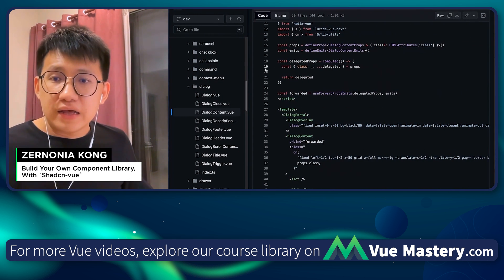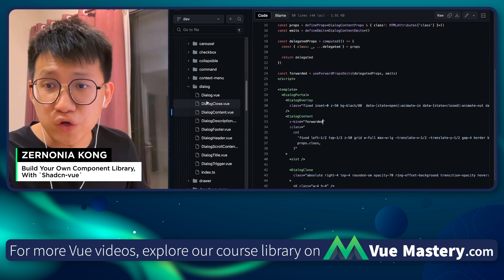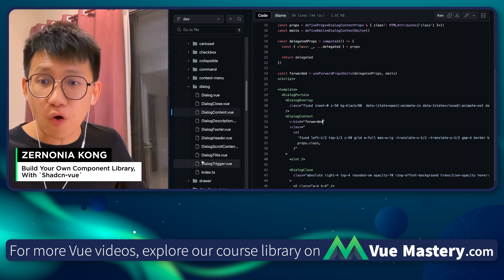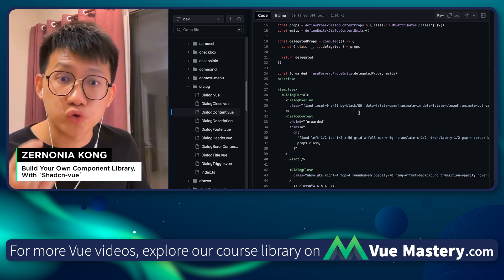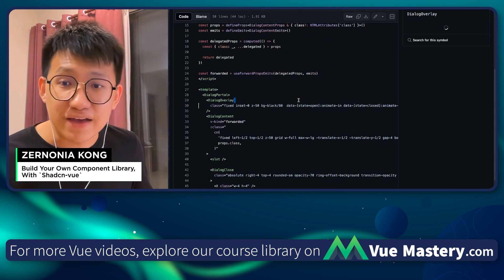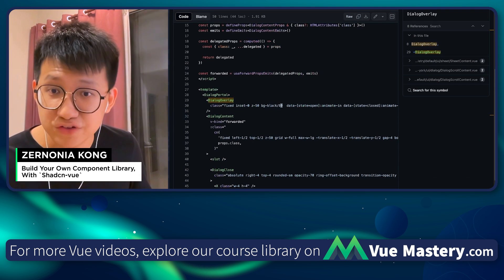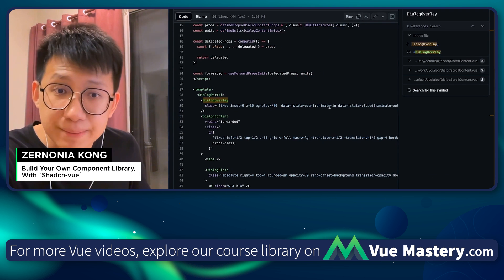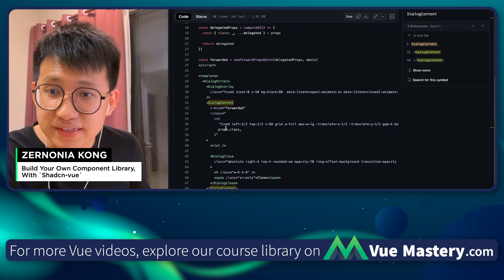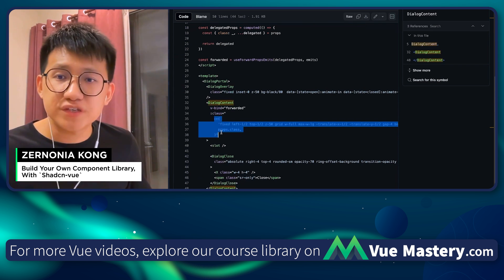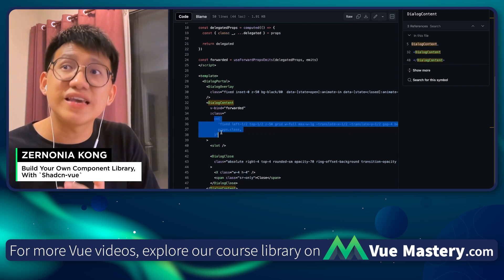Let's look at how we can customize it — let's look at a real case. In the repository, if you include dialog into your project you will receive all these dot-vue files as well as this index file. Let's look at how you can customize it. Here in the dialog overlay, if you don't want a black backdrop you can just modify it — you can change the styling and also change the animations however you like for this overlay.